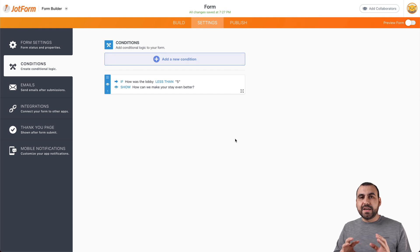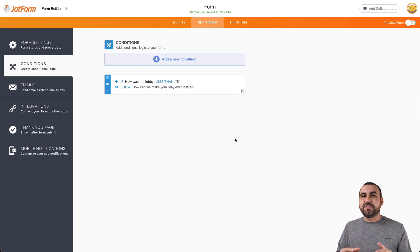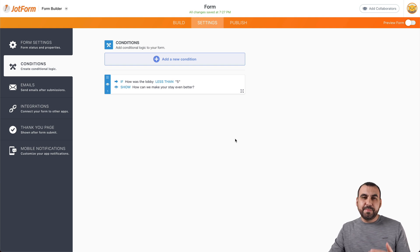that's going to open up the conditional logic to show the text box, the long text box. Let me show you how that works.